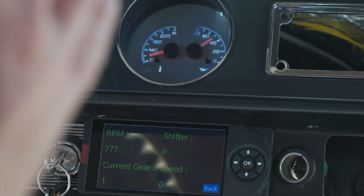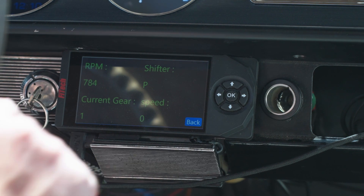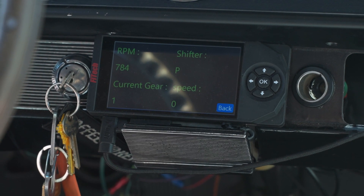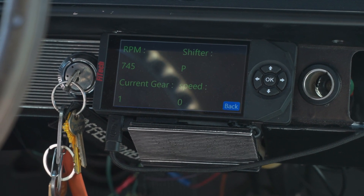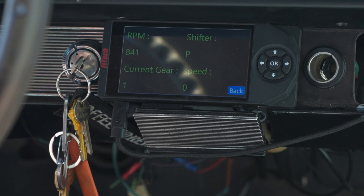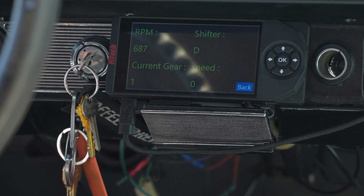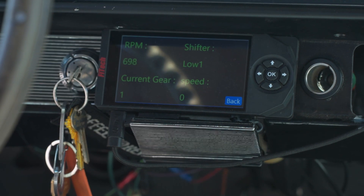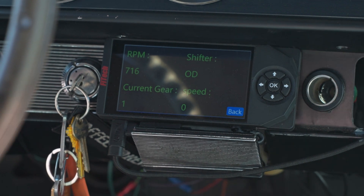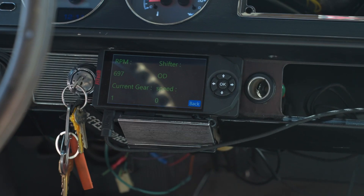Before driving, pay attention to the shifter. The system reads gears based on line pressure in the transmission — it's not hooked into the Prindle switch at all. So as I go to reverse, reverse pops up. Neutral shows as park. Then overdrive, shift down to drive, low two, and low one. Now that we know all shift positions are showing, we're going to drive. As we drive, the hope is shifting goes one, two, three, and then into drive and overdrive.